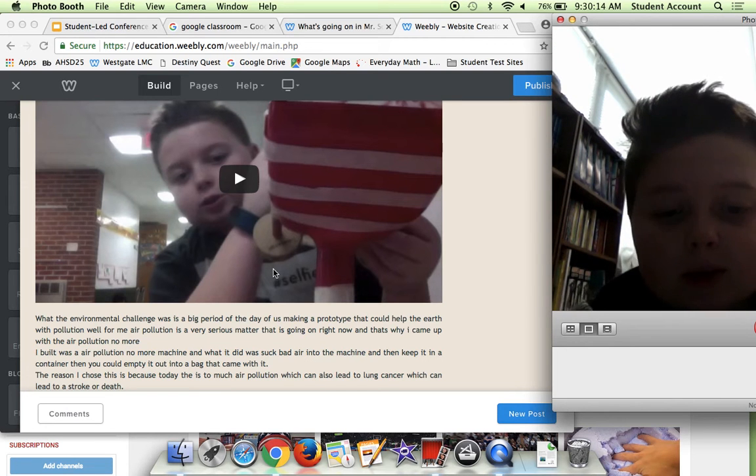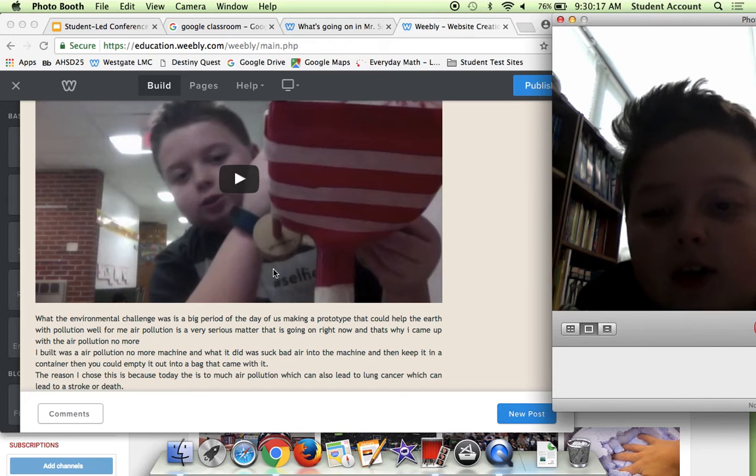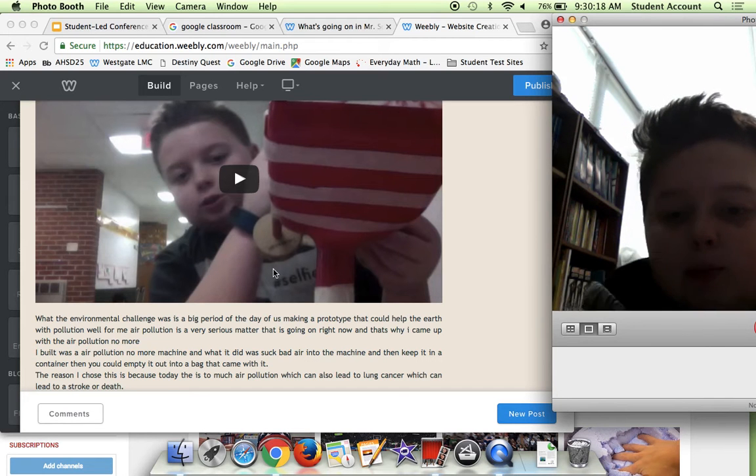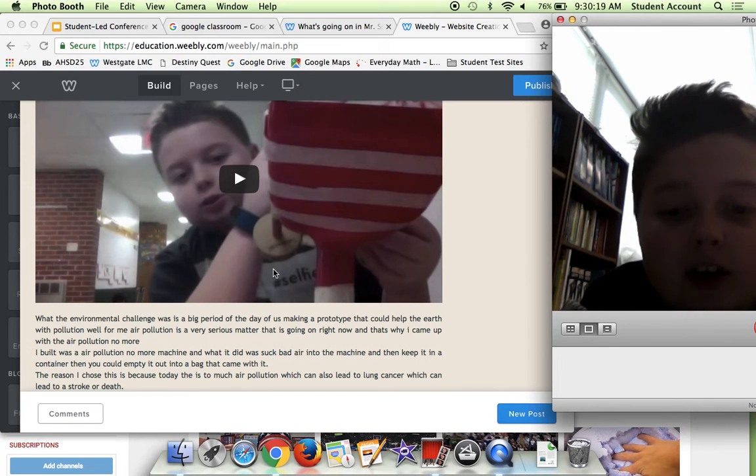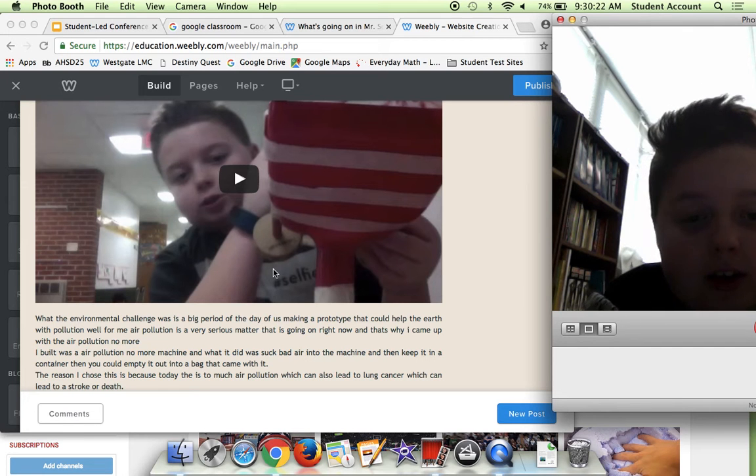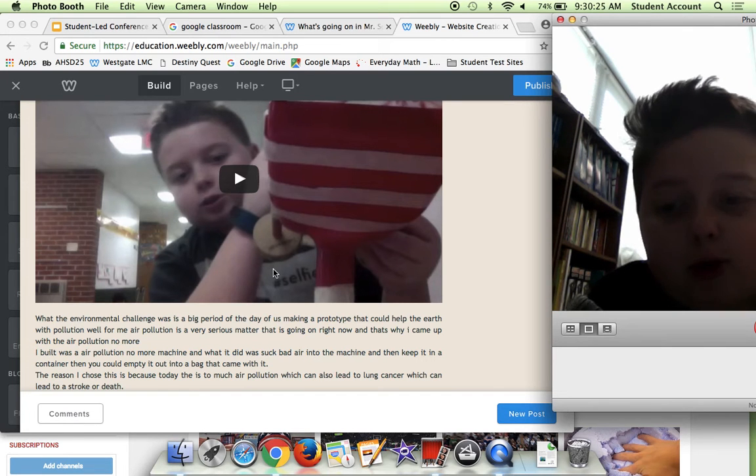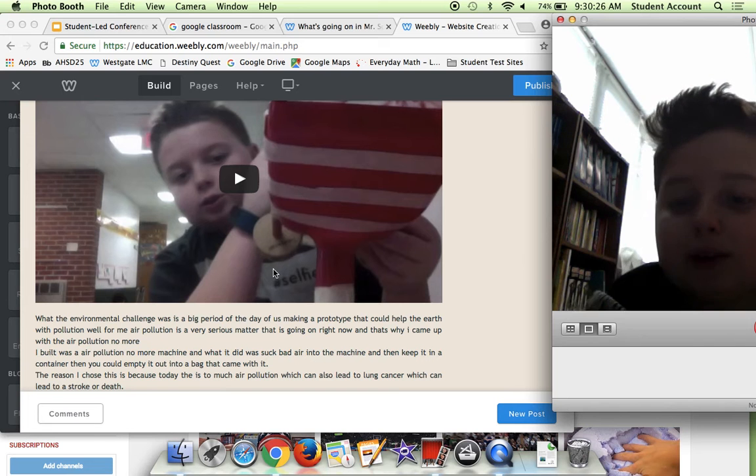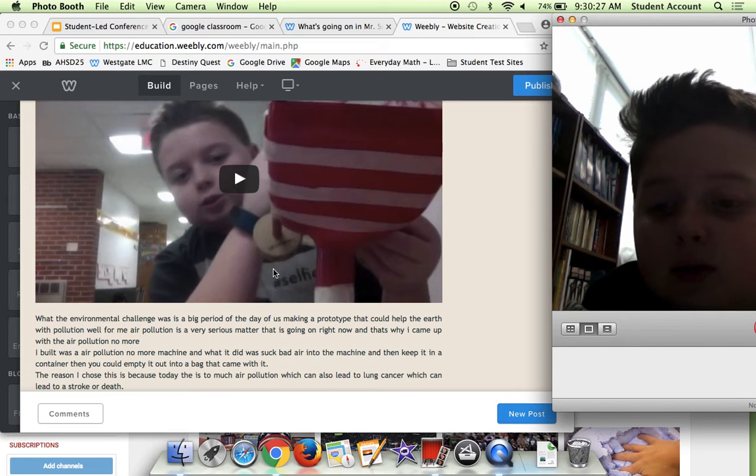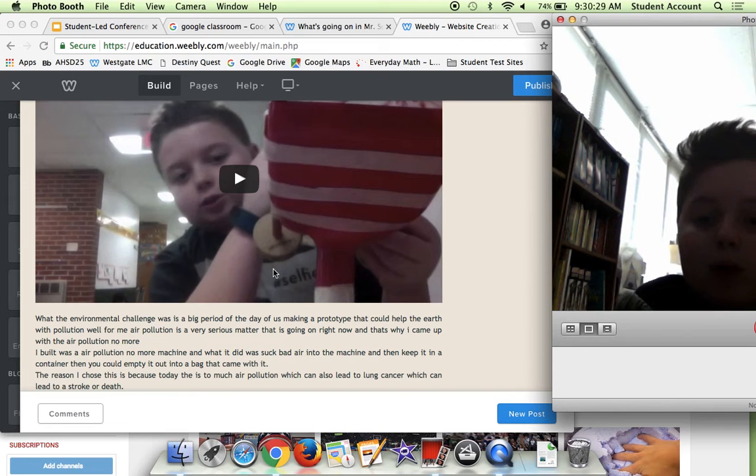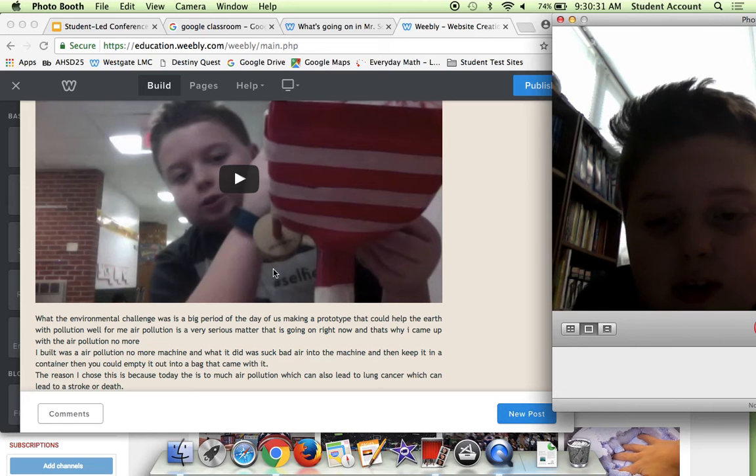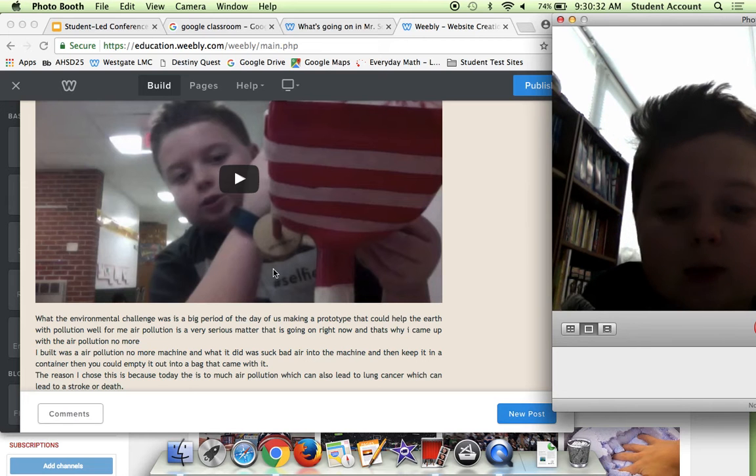For me, air pollution is a very serious matter that is going on right now, and that's why I came up with the Air Pollution No More. What I built was an Air Pollution No More machine. What it did was suck bad air into the machine and keep it in like this sort of container, then you could empty it out into a bag it came with.